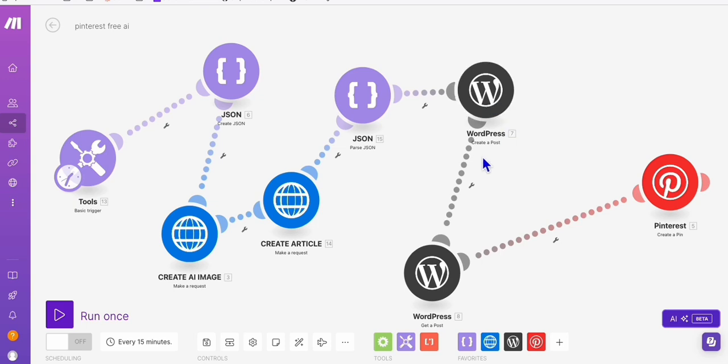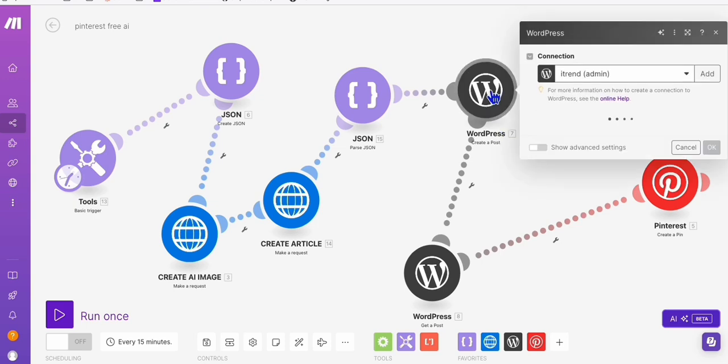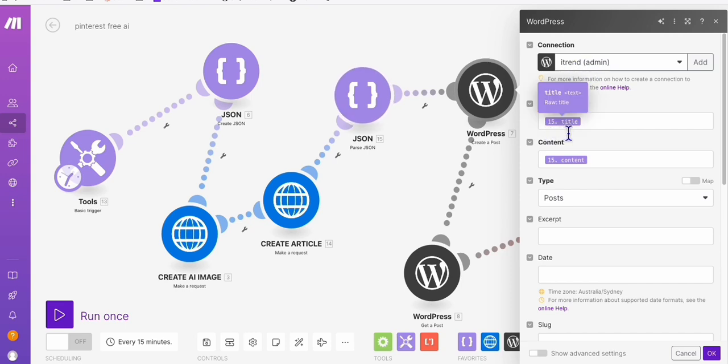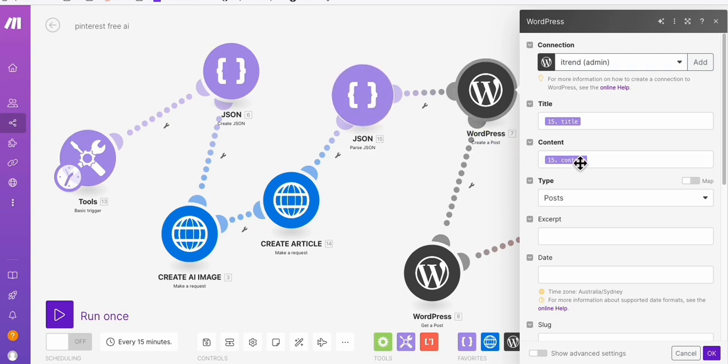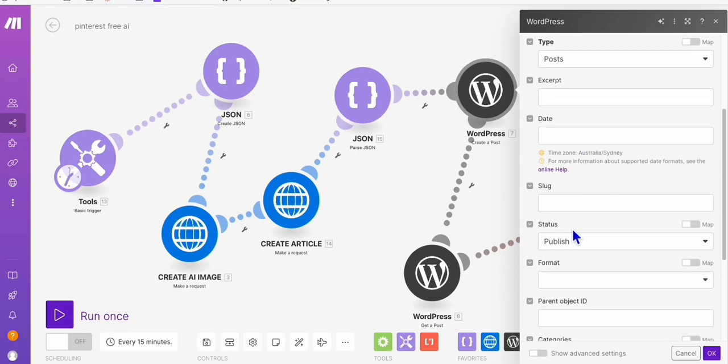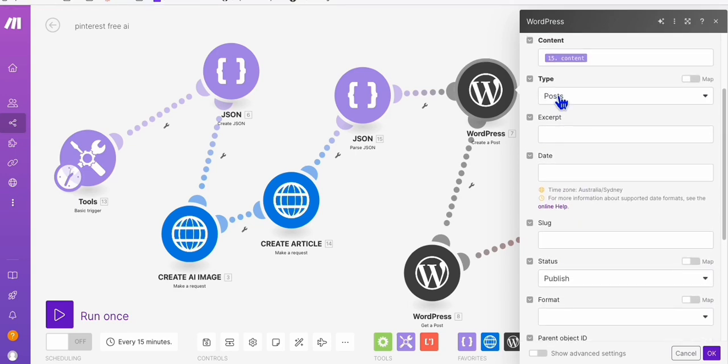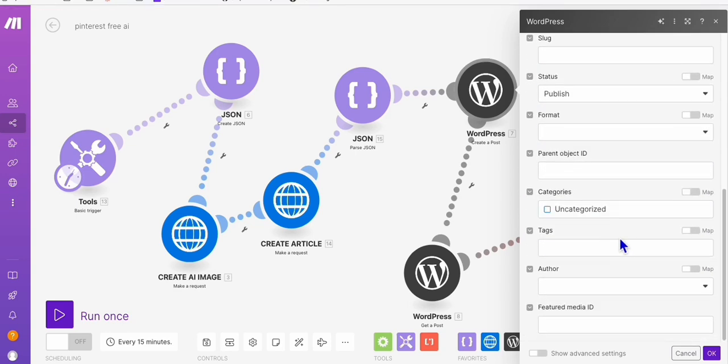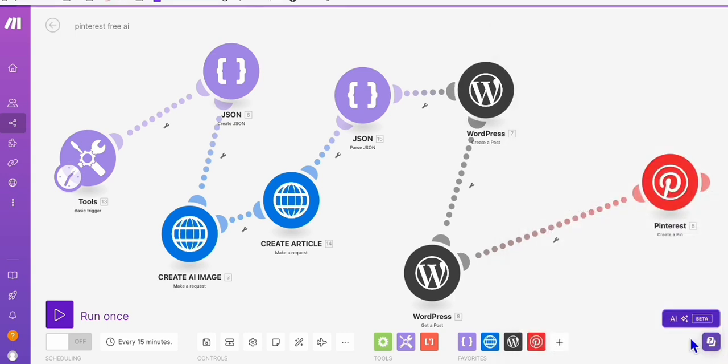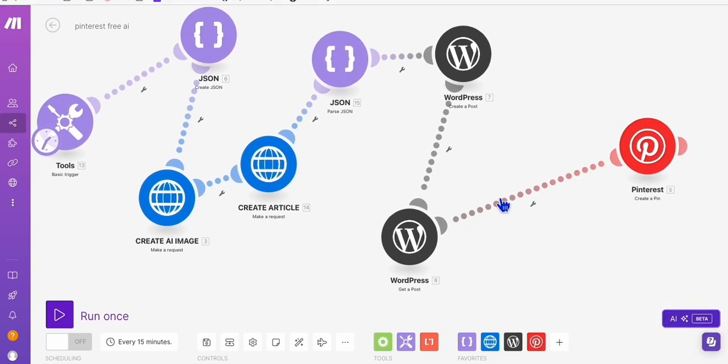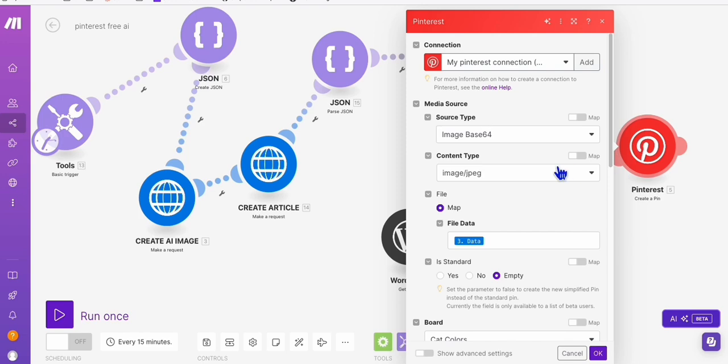And we added this as a next step to create a post in WordPress. So we will be adding our WordPress connection right here, this website. And this is very simple. So you just map the title from the parse JSON right here. Content, we will be mapping that from here as well. And of course, it's a post and we will publish that right away.